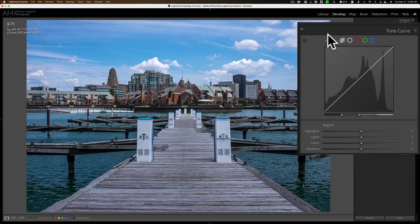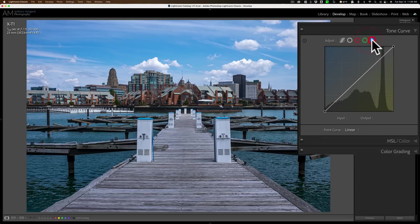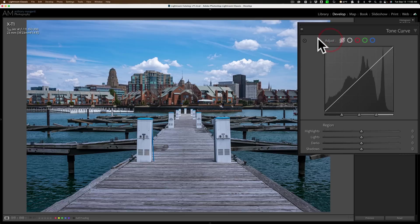Also included in the tone curve are four other curves. We have the point curve, and then we have the channel curves — red, green, and blue. I'll be talking about all those in detail in the class. Today, let's talk about this parametric curve.